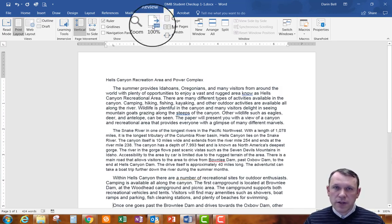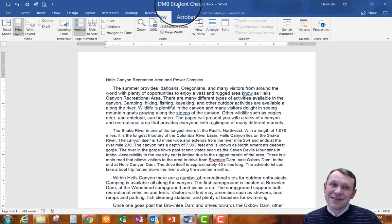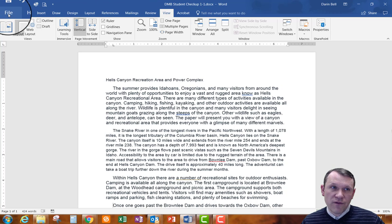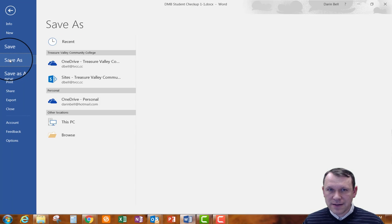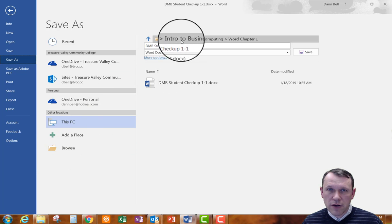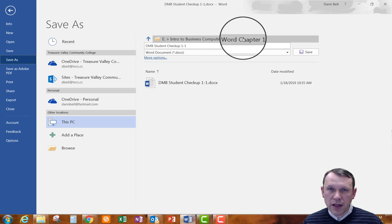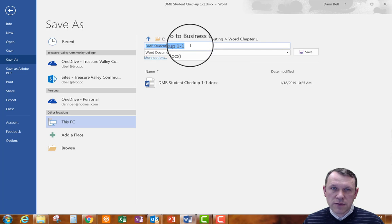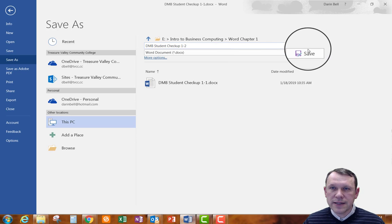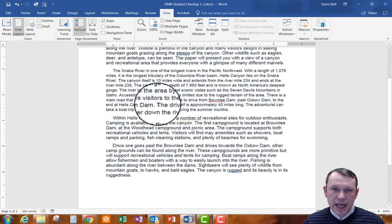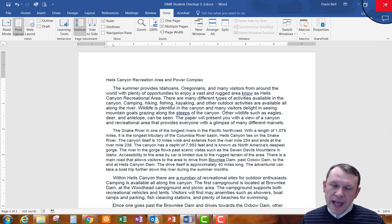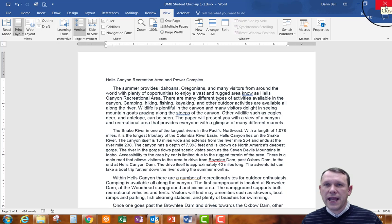Now I need to save the document. Looking at the top, the document still has the old name from the last exercise. Click File, then Save As, make sure you're in the right location — the Word Chapter 1 folder — then change the filename from '1-1' to '1-2' and hit Save. You can see up top that it's been updated. Go ahead and close it and submit that file to the submission link in Canvas.